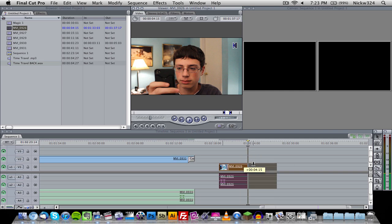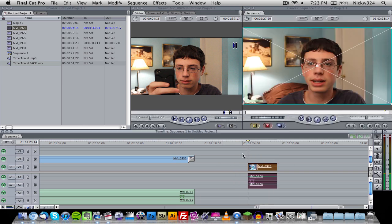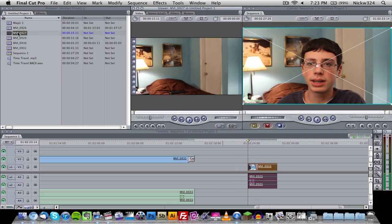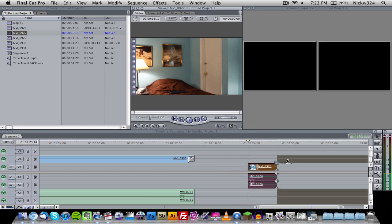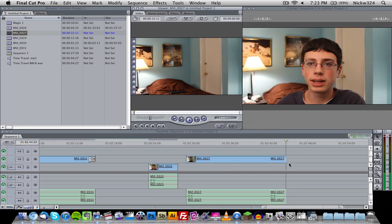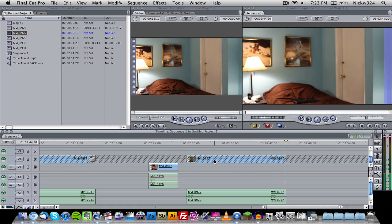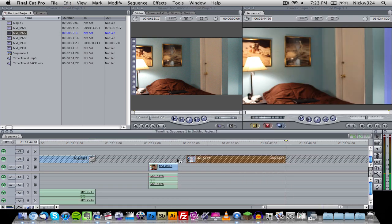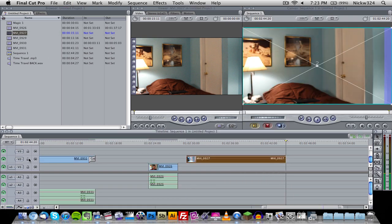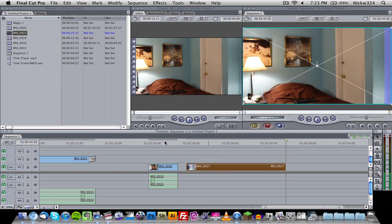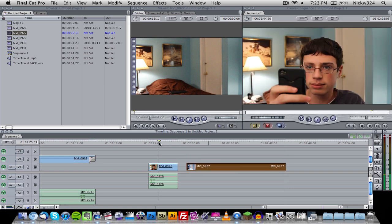Now if we take and drag this in, now that we've set our in and out points, it'll just drag in that portion of the video. Let's drag that over here. Now I'm gonna grab my background shot and grab that in there too.